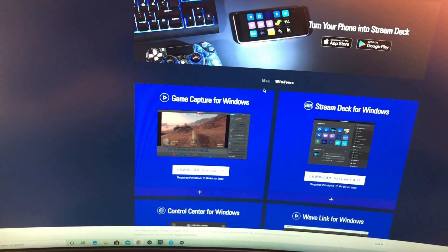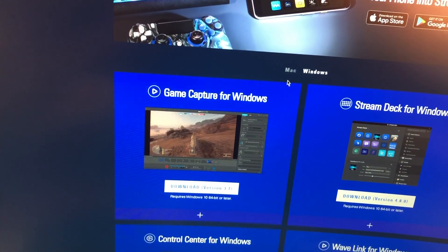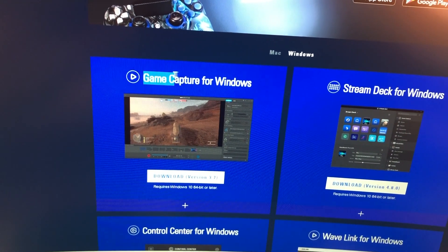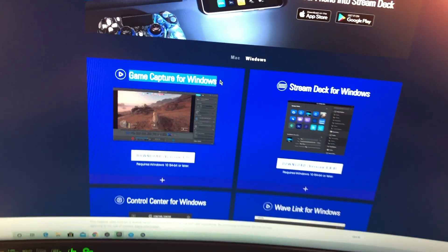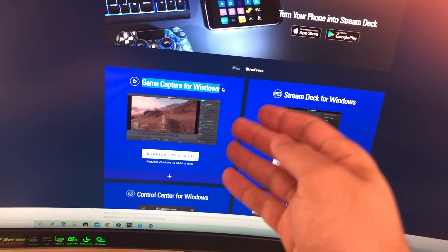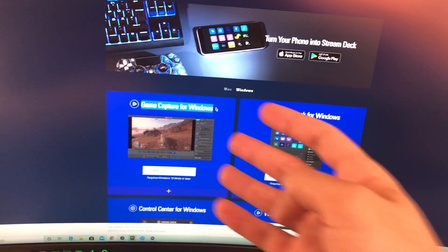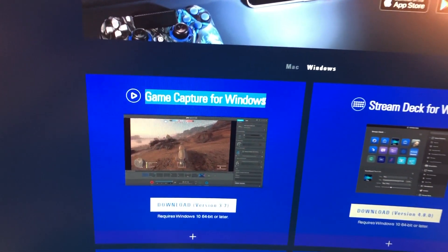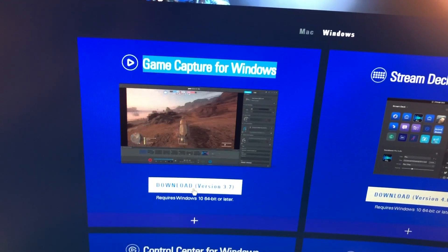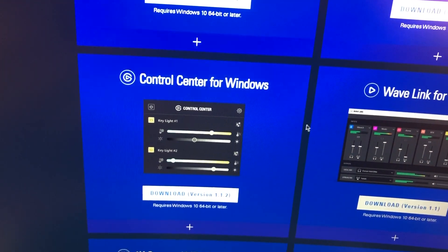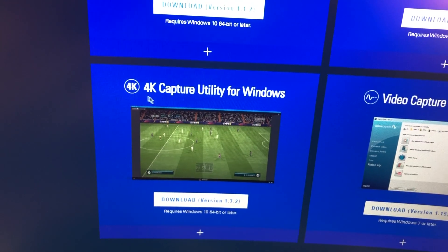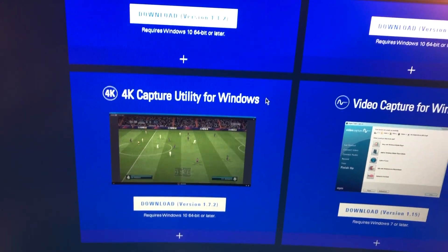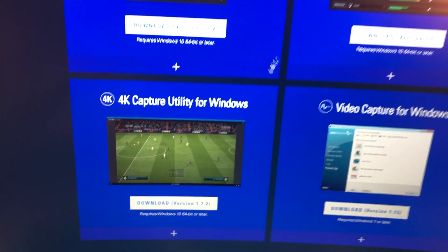For mine, I have an HD60S Plus, so this one doesn't work for me because I think it's the older version. So maybe if you have other game capture cards, it could be happening that this one works for you. You can try it out, you can just download it. But if it doesn't work out, what you want to download is the 4K Capture Utility for Windows, and that's what I have right now. So you just want to go ahead and download it.